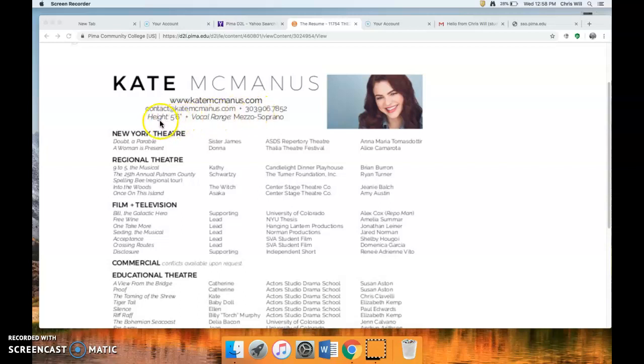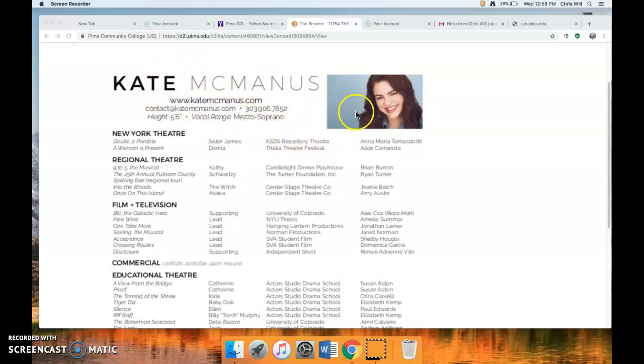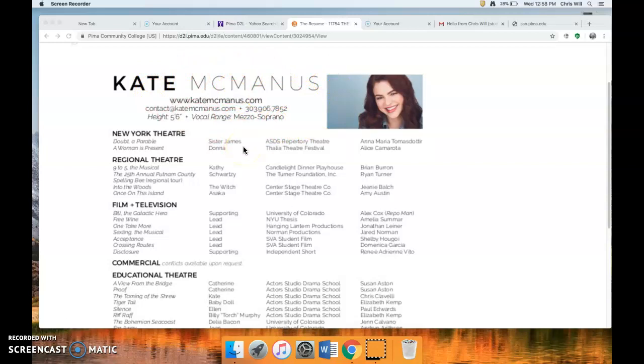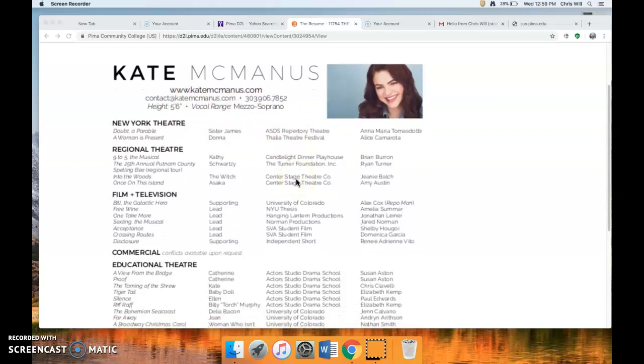And then this last row, you've got your height, your vocal range, and some other people do like eye color and hair color. But if you've got this, you don't really need to do that because it's right there. So those are the things kind of for the header. So if you want to explore this more, Google actor's resume and kind of see what other things are on the header. But for me, for class, the most important thing is big name, your website, your email, your phone number, height, and maybe not even vocal range. So that's the header.